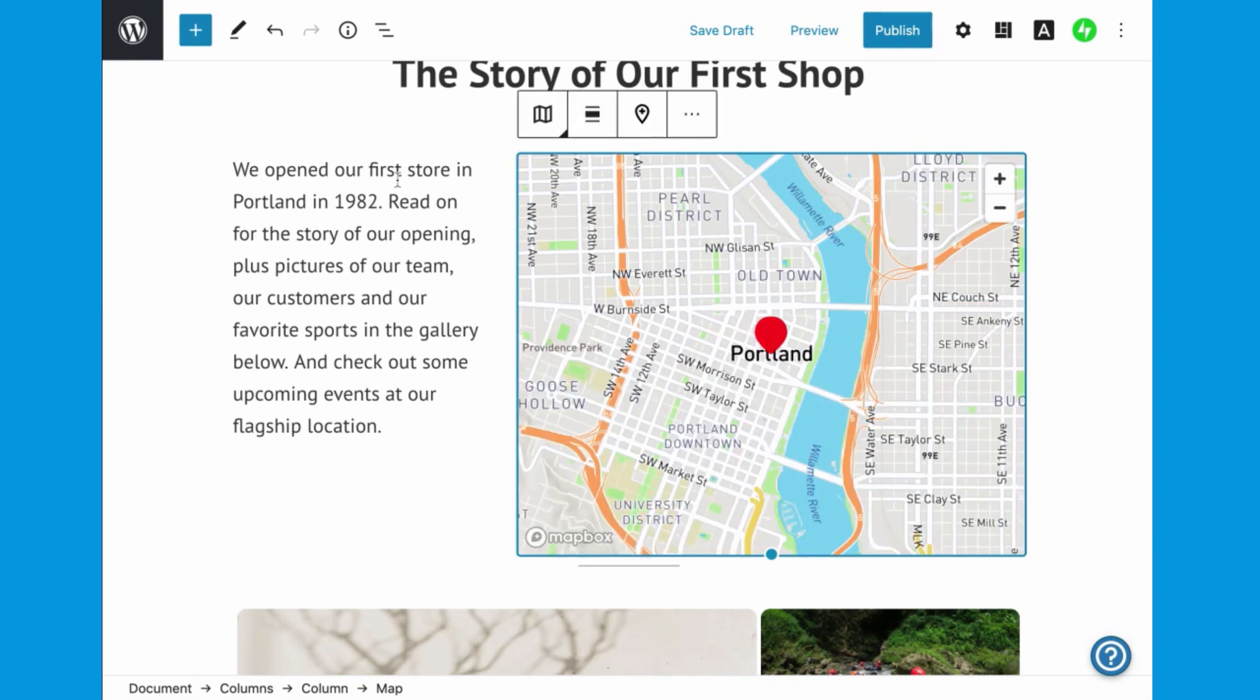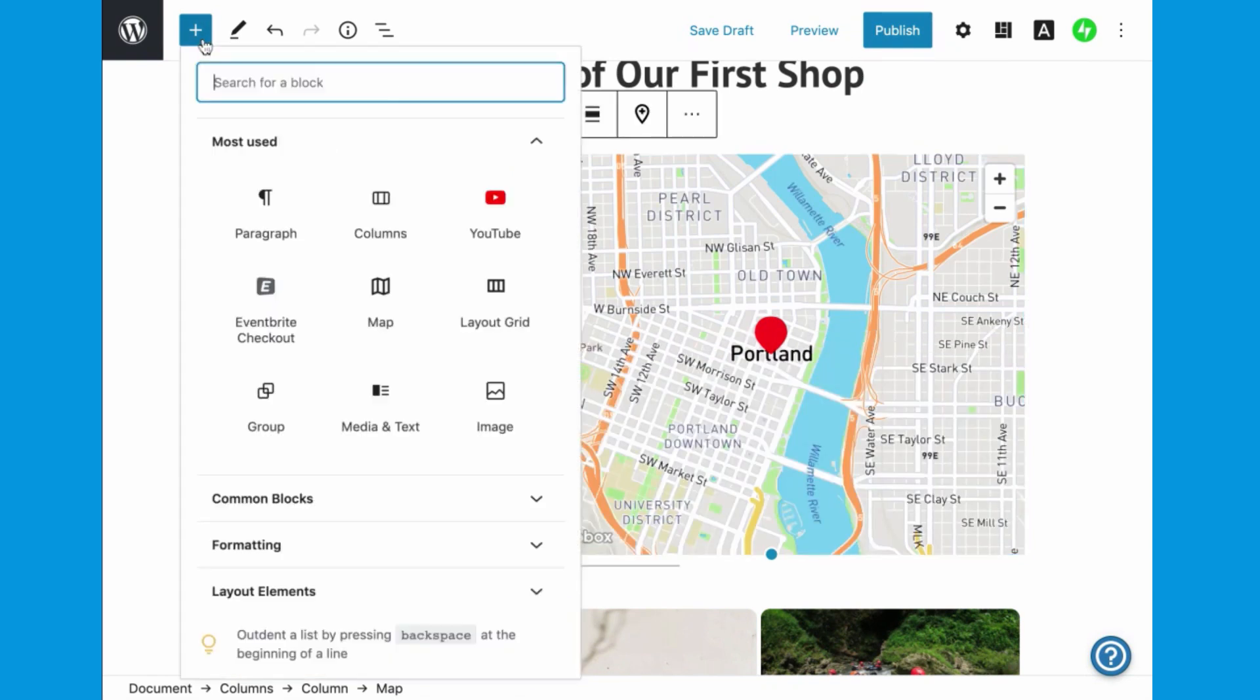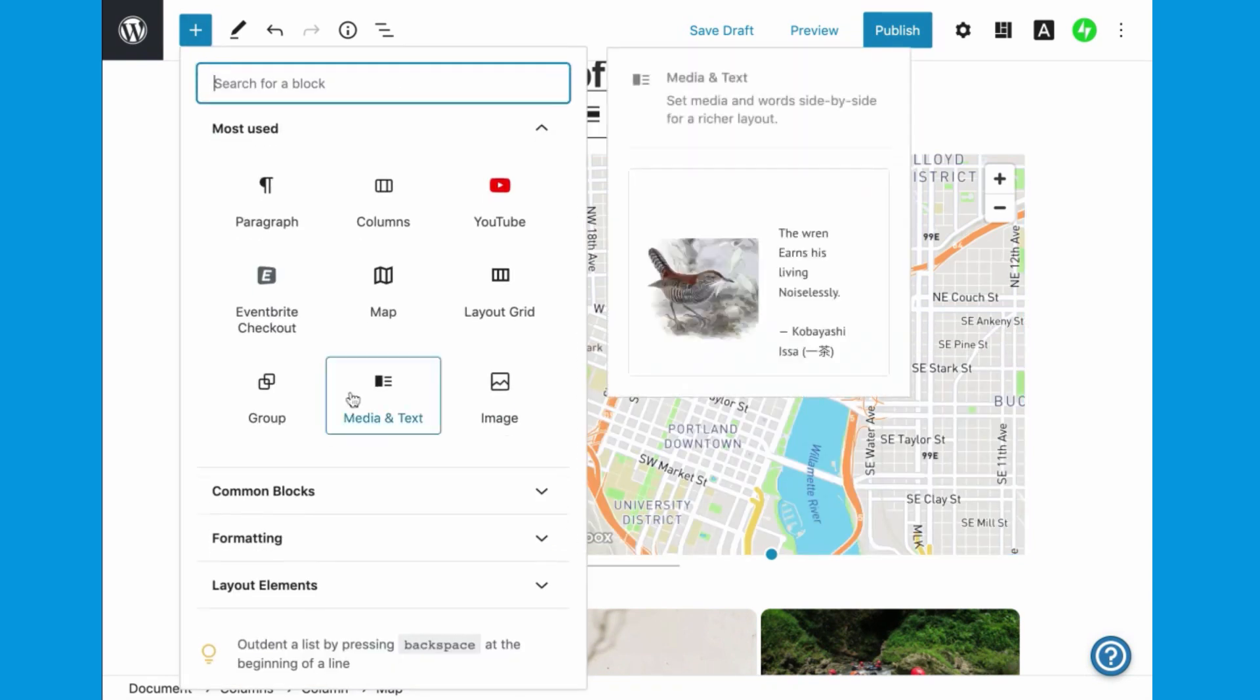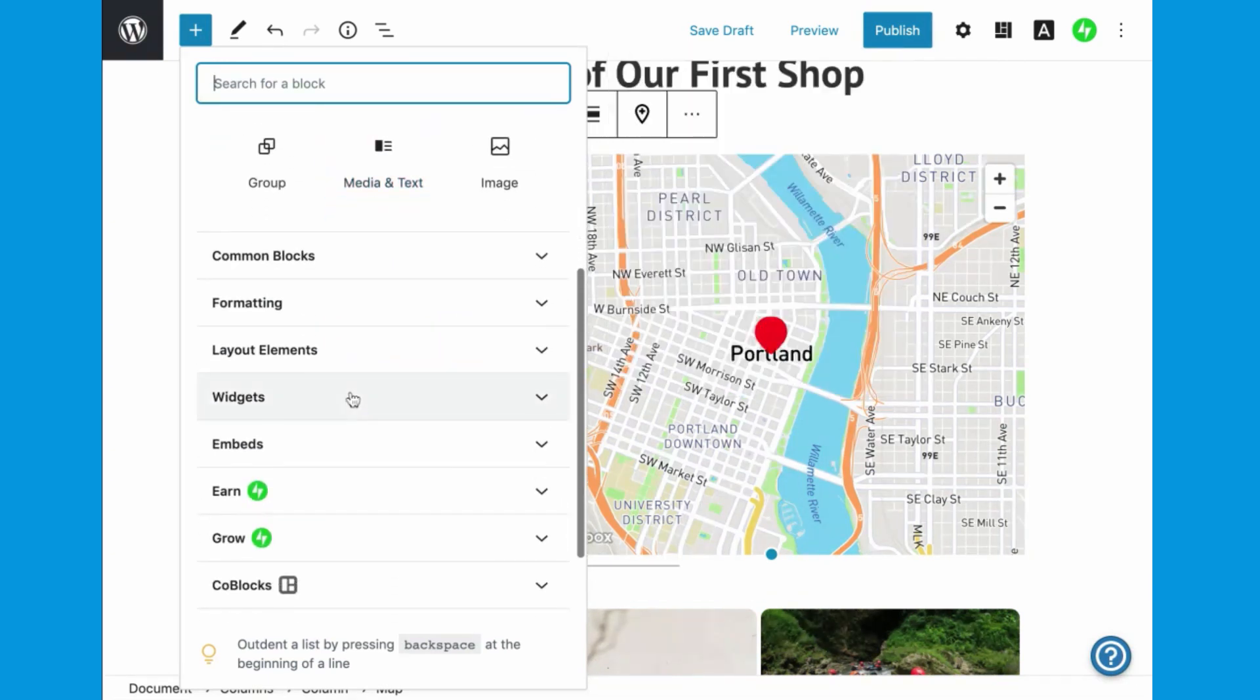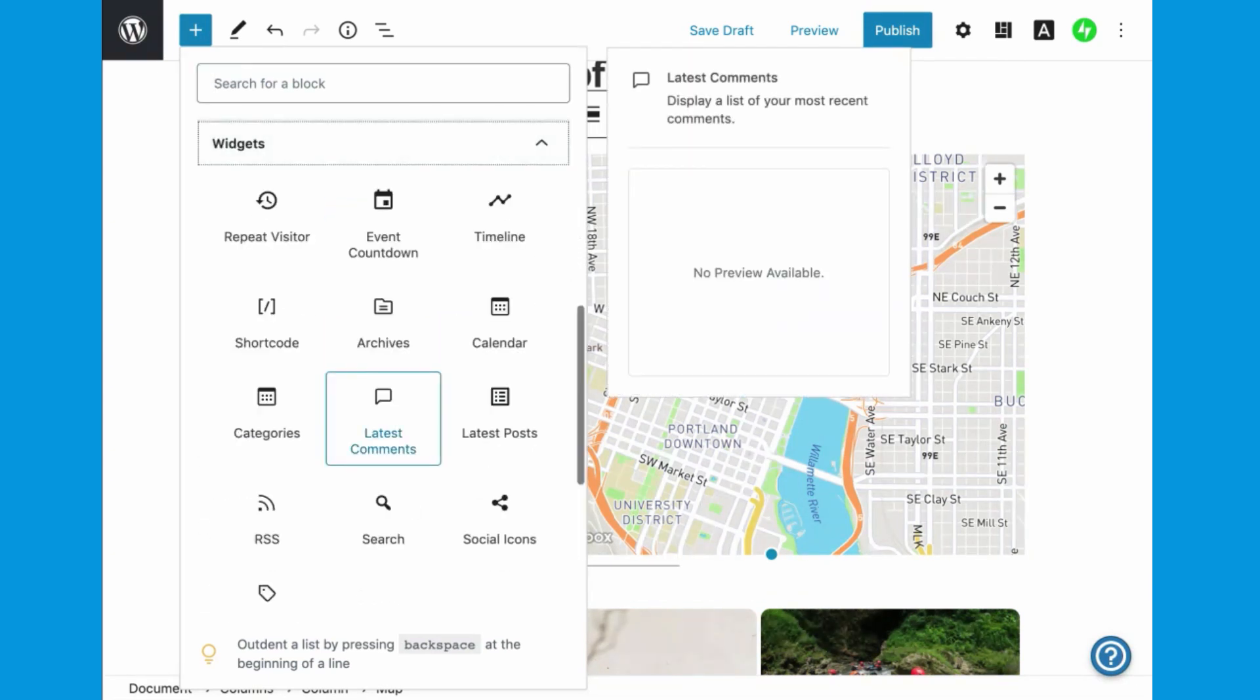Next, you'll find blocks often used to organize blogs, such as archives, categories, and latest posts and comments.